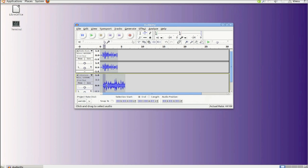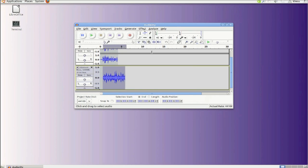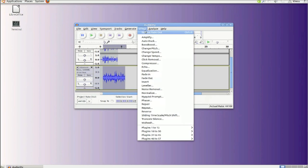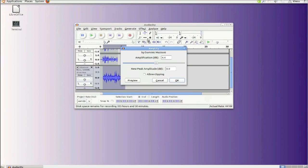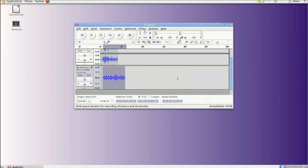So I'm going to highlight this. Come up here to effect amplify, which I know sounds opposite from what it should be, but it's really not, because I'm going to amplify it negatively. So I'm going to give it a negative six amplification and you'll see it shrink.